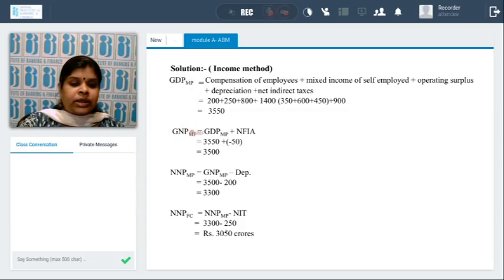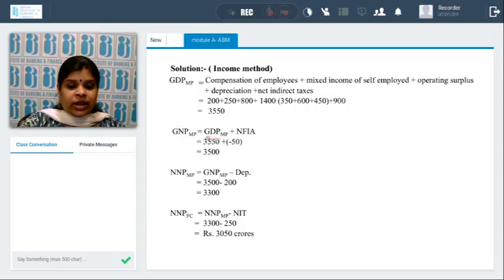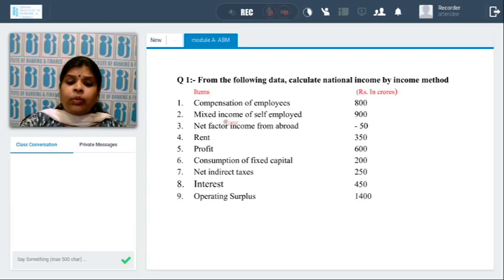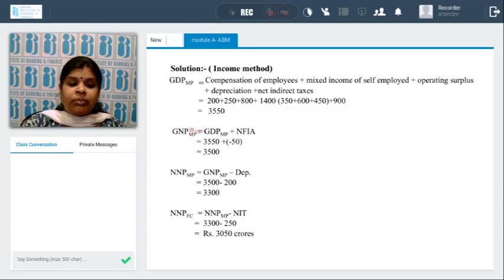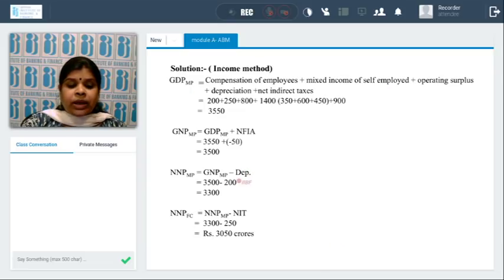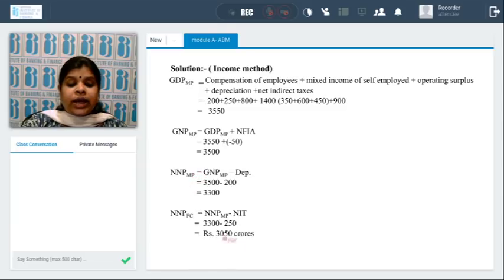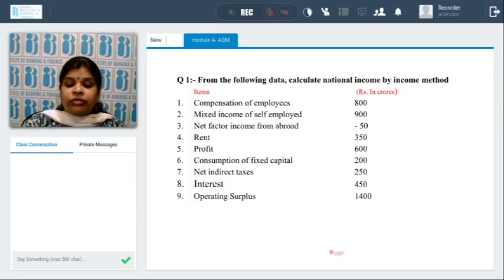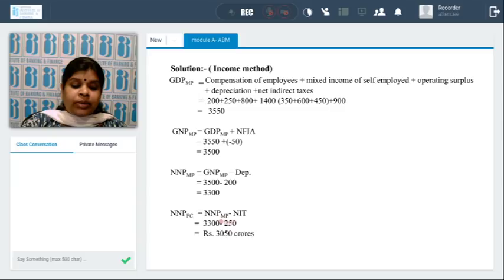From GDP to GNP at market prices: domestic to national, the only variant is NFIA, so we add net factor income from abroad. In this sum it is negative, so it is deducted, giving GNP = 3,500 crores. From GNP to NNP at market prices: deduct depreciation, which is 200, giving NNP at market prices = 3,300 crores. From market price to factor cost: deduct net indirect taxes, which is 250, giving NNP at factor cost = 3,050 crores. These are the important variants for calculating GDP under the income method.